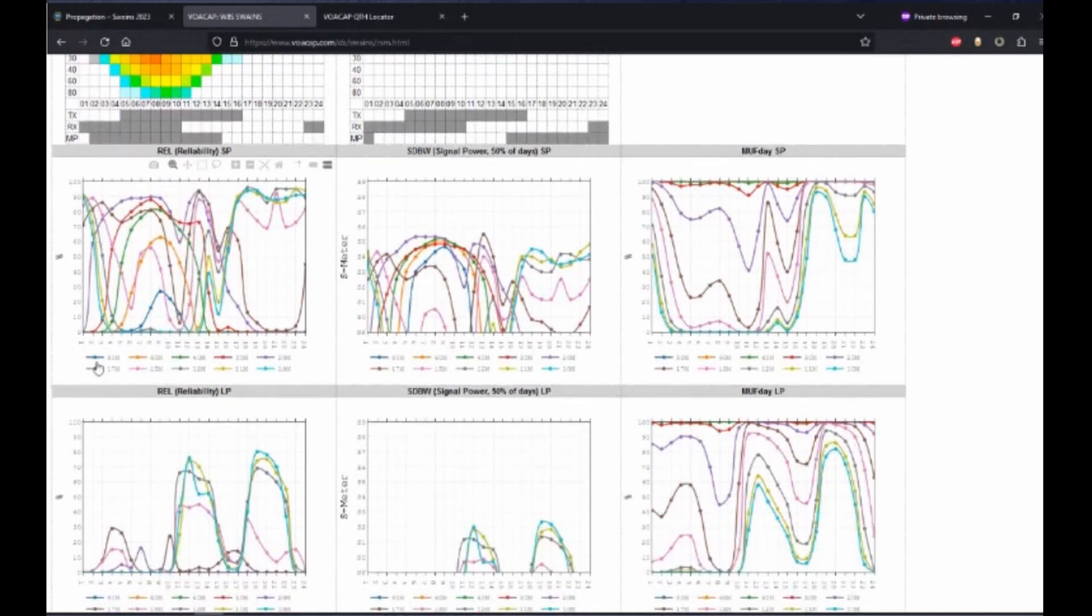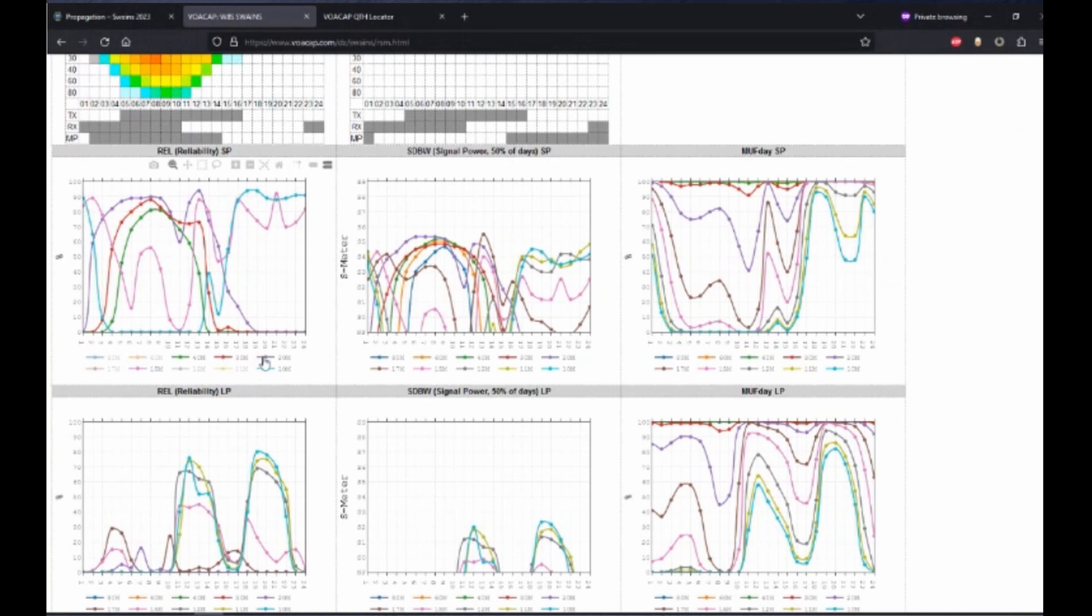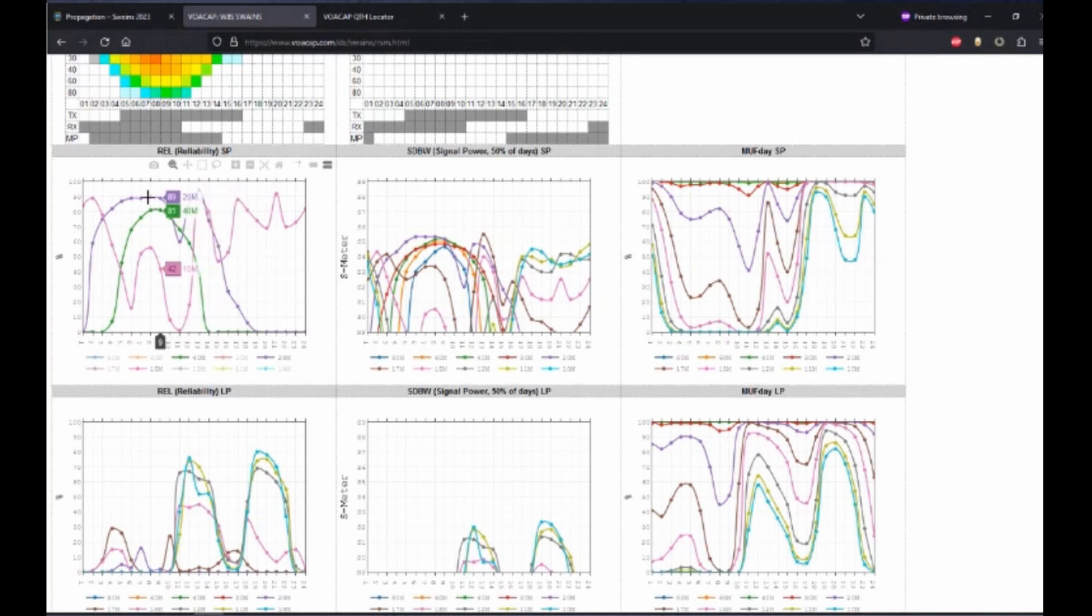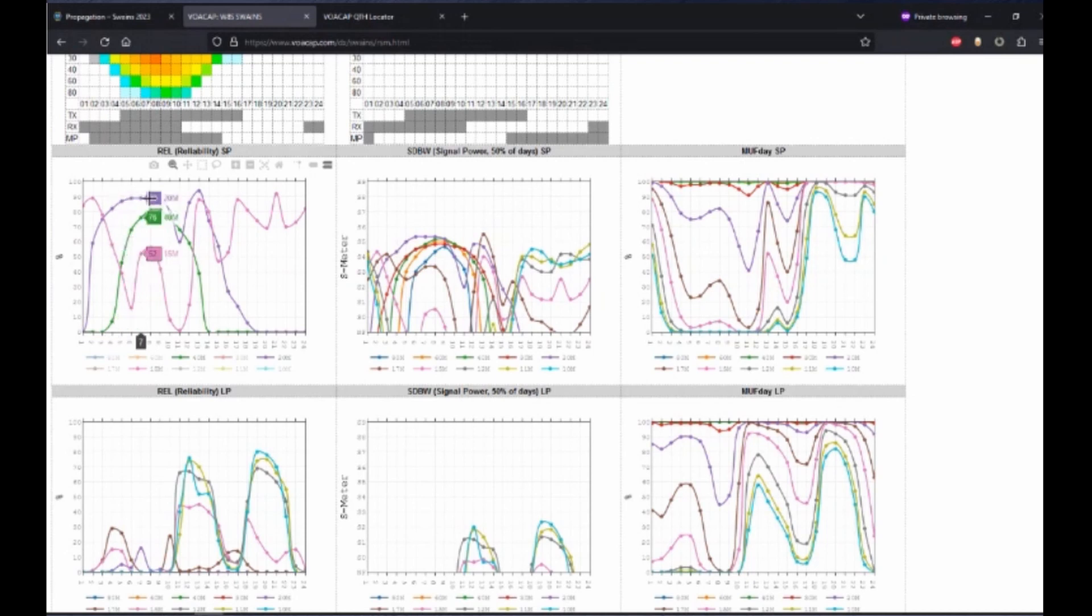What I like to do first is, by clicking, I can deselect the bands that I am not running. So for this example, we're going to show just the 40, 20, and 15 meter bands. Now looking at this chart, we can see that we are at an 87% to 90% reliability between the times of 4 UTC and 9 UTC.